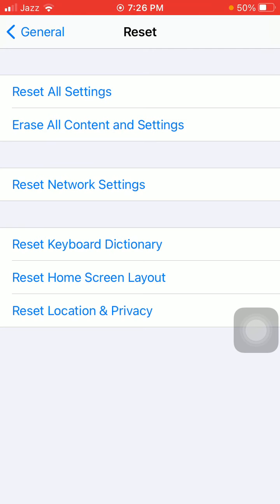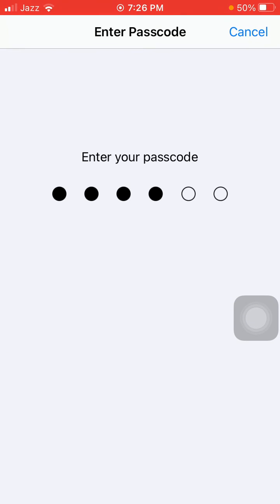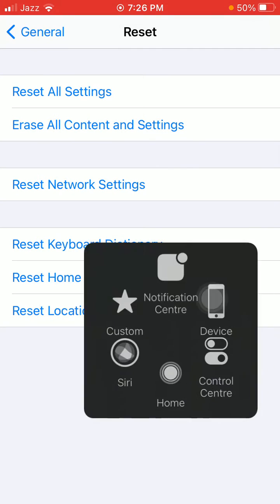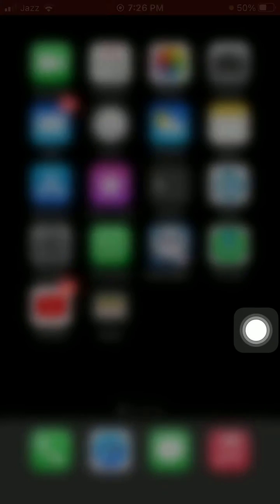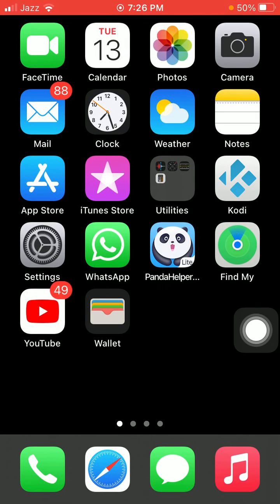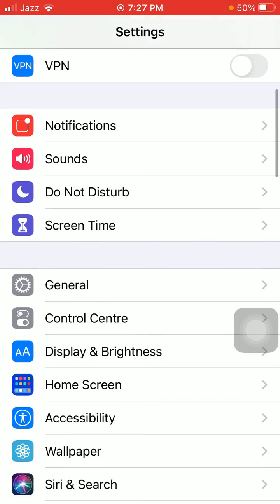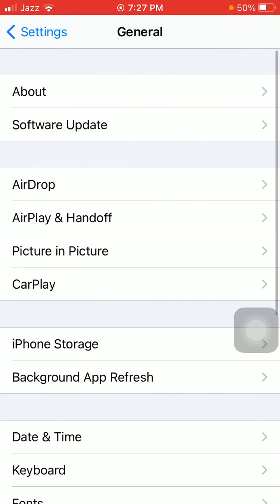If none of these are working, try resetting all settings. Launch Settings, then tap General and tap Reset. Now tap Reset All Settings, enter your iPhone password, and tap Reset All Settings again to confirm.